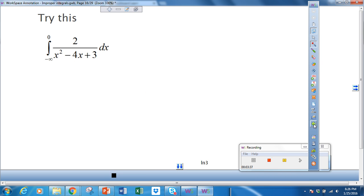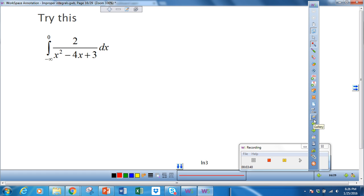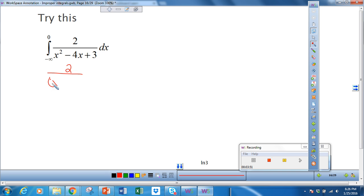Let's try the second example. Since this is rational, we may have to use partial fractions. Let's go ahead and factor the denominator, which gives us x minus 1 times x minus 3.